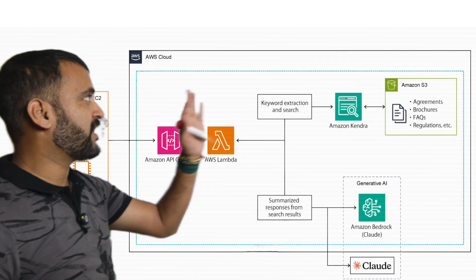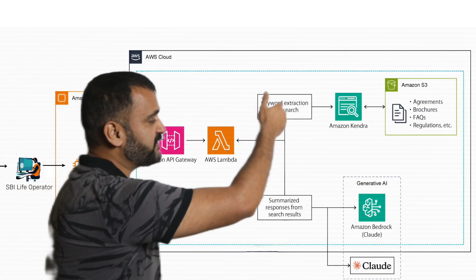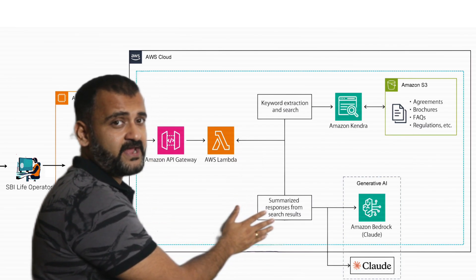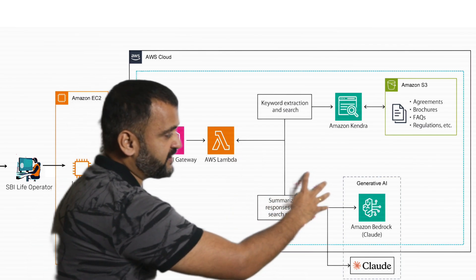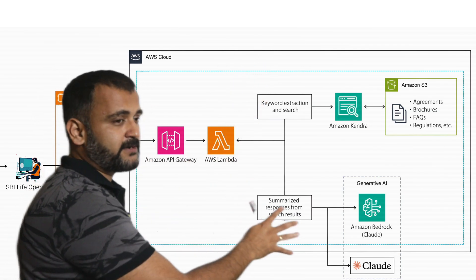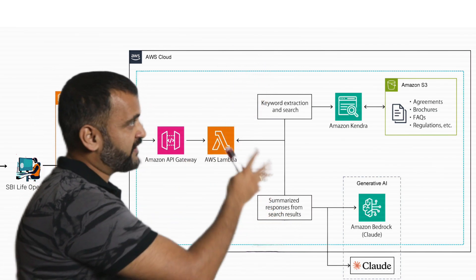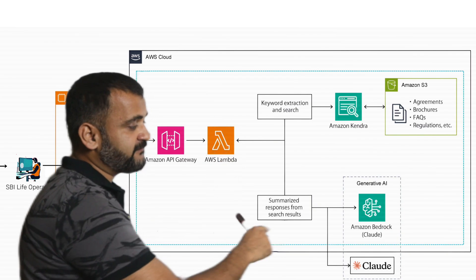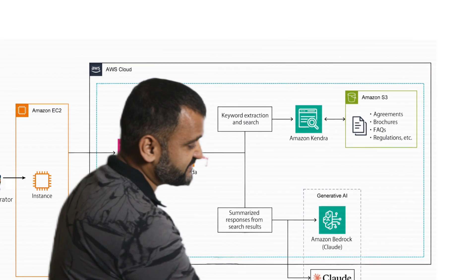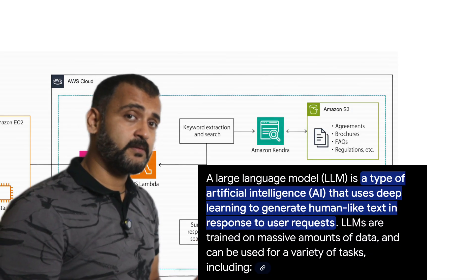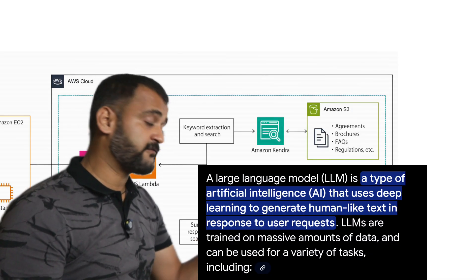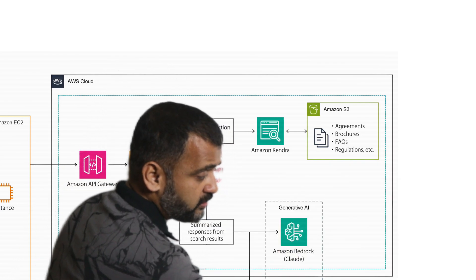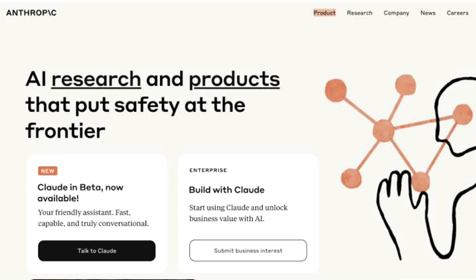Once the results are with us, then it will be directly sent to a generative AI solution. So this particular component here will get all those enterprise search results, whatever results we have gathered from Kendra, and that will be fed into the next AI product of AWS, which is Amazon Bedrock. And now this is an LLM-based product offering from AWS, and it's based on the LLM model from Anthropic Claude.